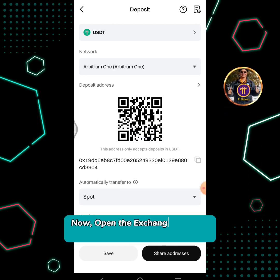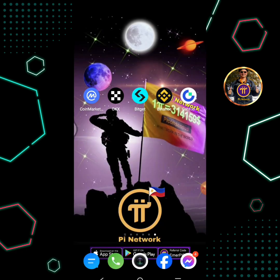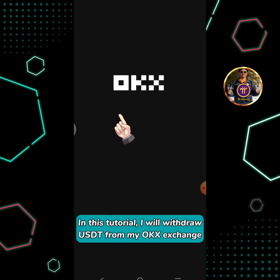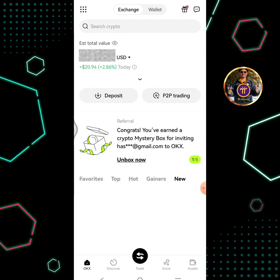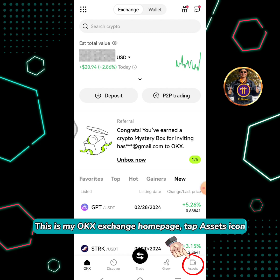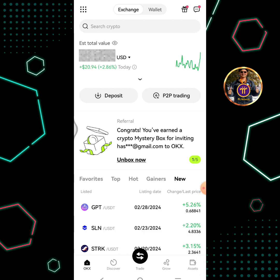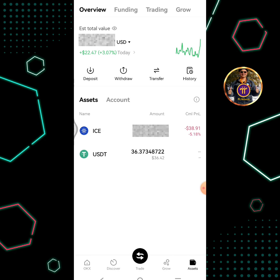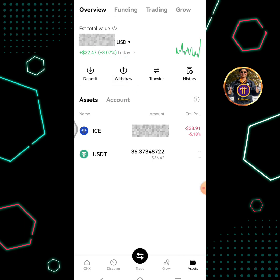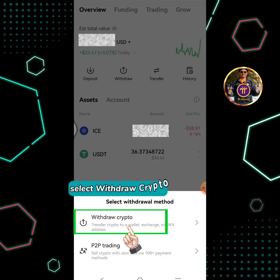Now, open the exchange platform that you're going to withdraw USDT from. In this tutorial, I will withdraw USDT from my OKEx Exchange. This is my OKEx Exchange homepage. Tap the assets icon, then tap Withdraw, and select Withdraw Crypto.